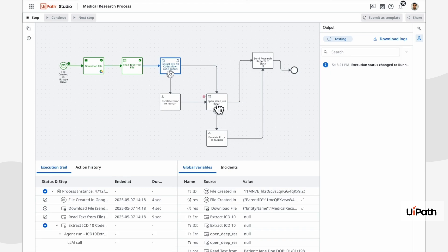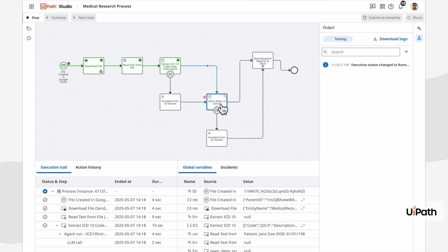Each ICD-10 code is then sent to the LangGraph open deep research agent we just deployed, which creates a detailed research report on each ICD-10 code.